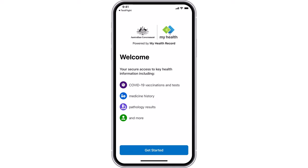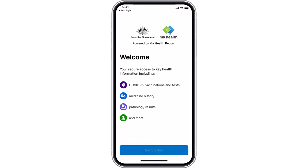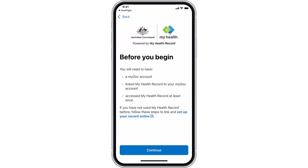Open the app and select the Get Started button. Before you begin, you will need a MyGov account linked to My Health Record and will need to have accessed My Health Record at least once.